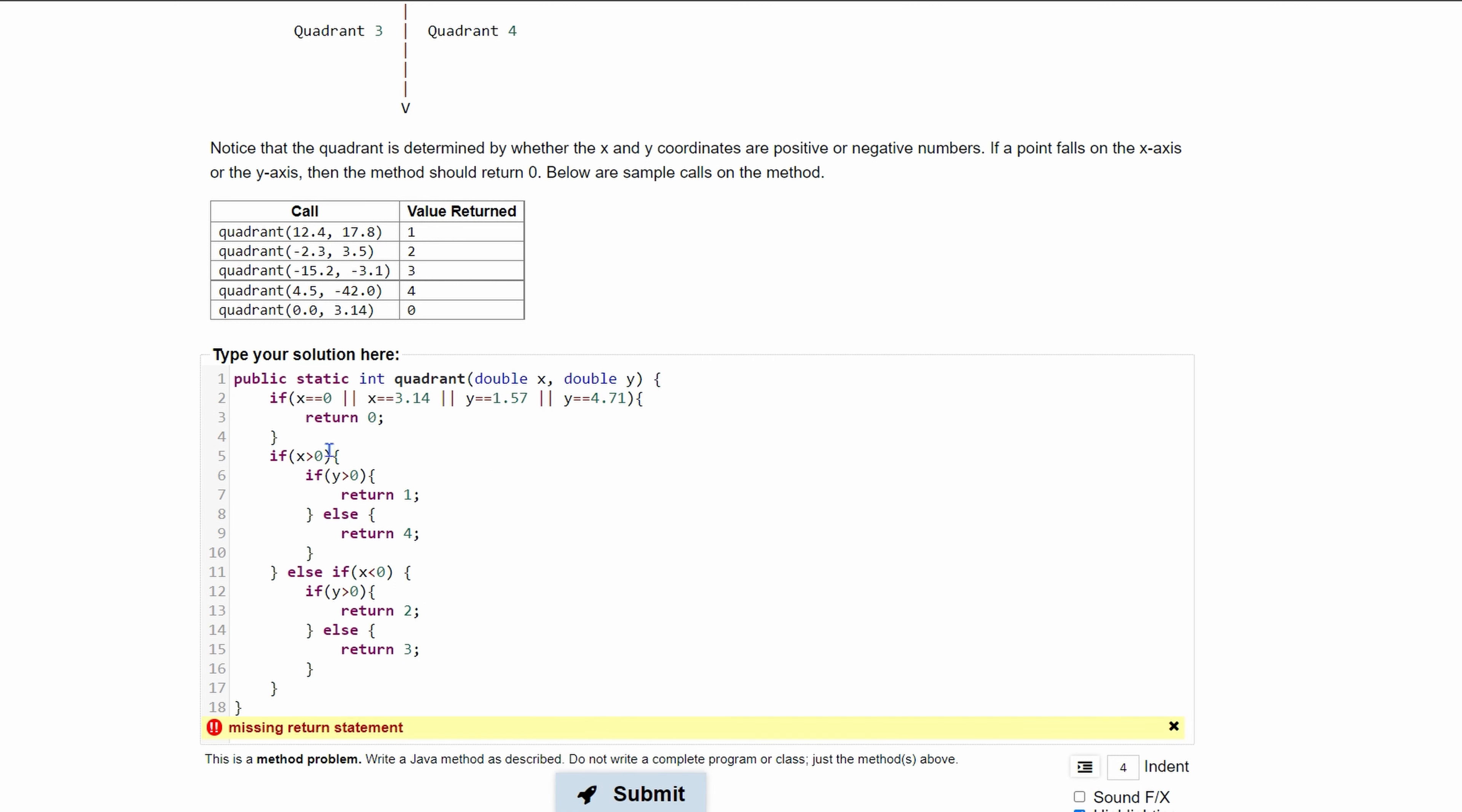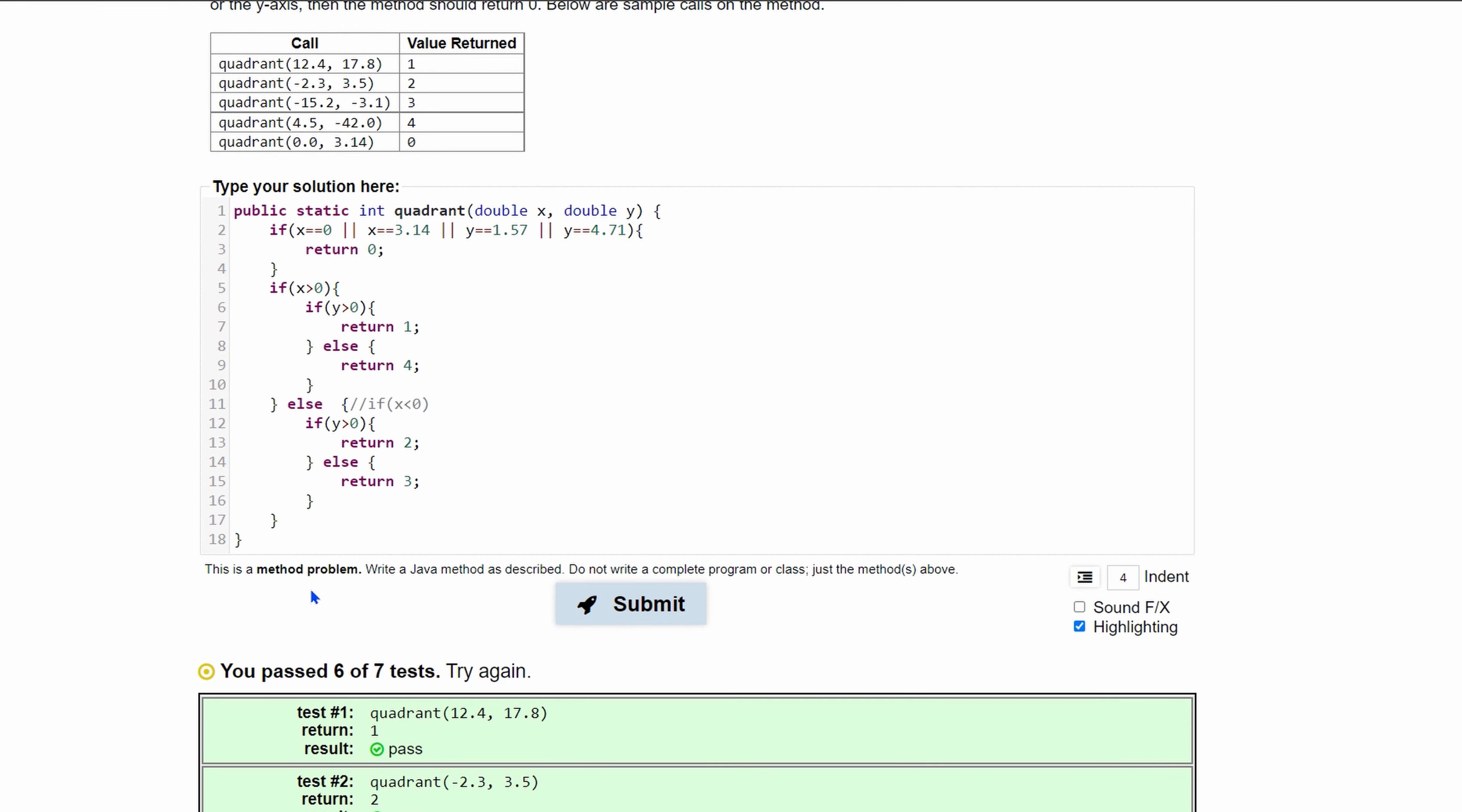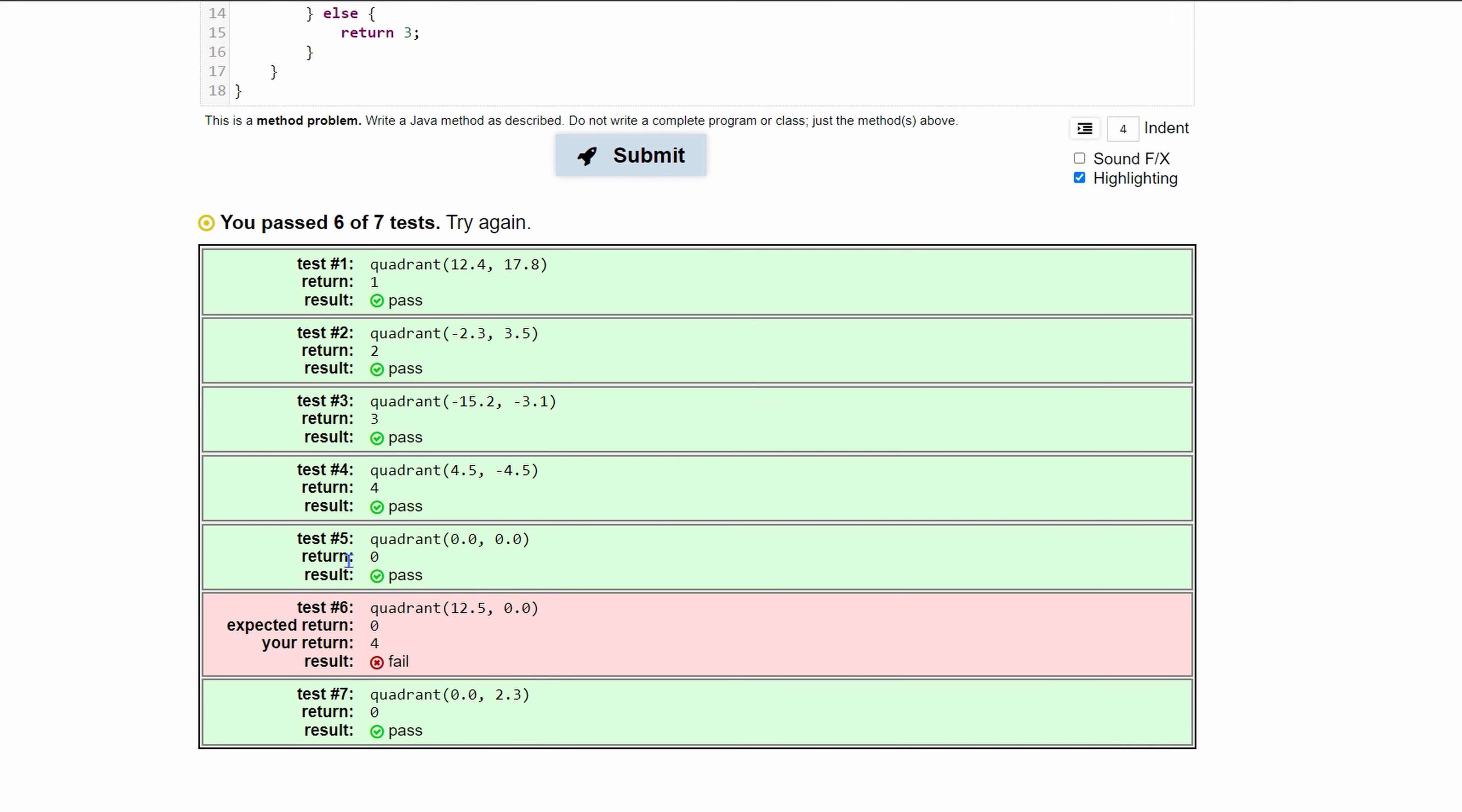We are missing a return statement and that is because we have an else if here. We need some kind of statement that's going to return no matter what. So I'll just take this if out, put in a comment so we know what we're still doing. We can click submit, pass six out of seven tests but not all the tests.